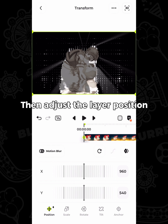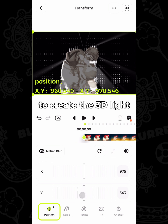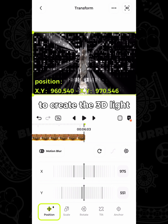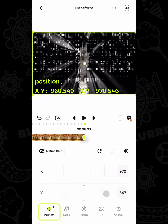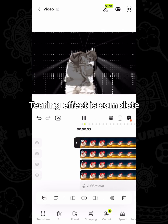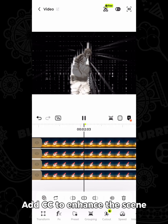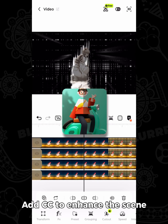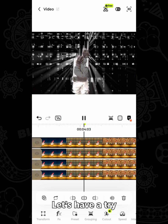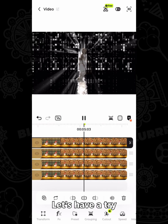Adjust the layer position to create the 3D light. The tearing effect is complete. Add CC to enhance the scene — let's have a try.